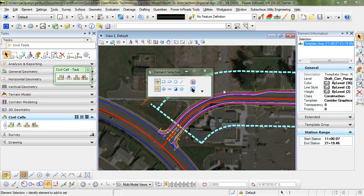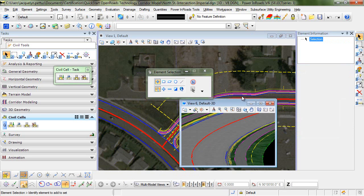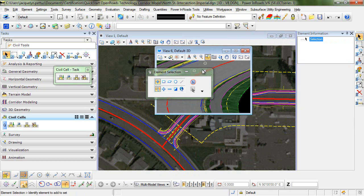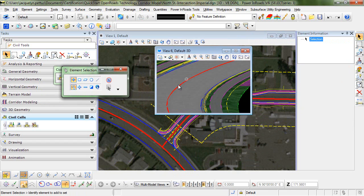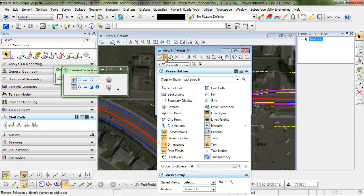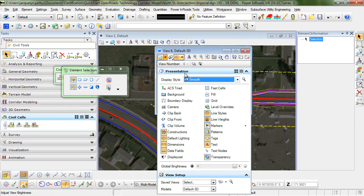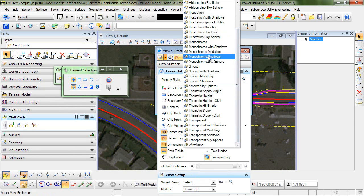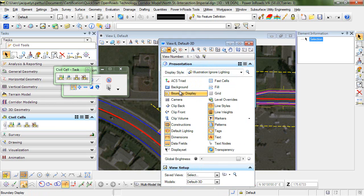Before we move on, let's review our intersection in 3D. I'm going to open up a different view. It doesn't really matter which one. I already have set up view 6. And the way that I set this up is I selected the default 3D model. And let's go ahead and look at that with the display style of illustration ignore lighting. And I'll expand the 3D view.